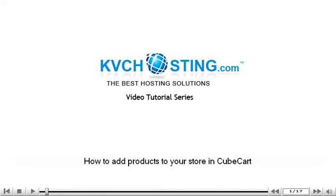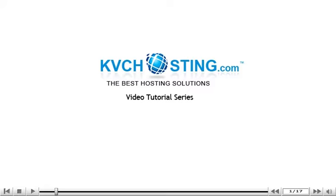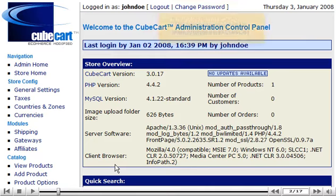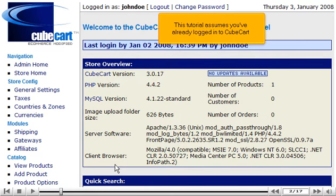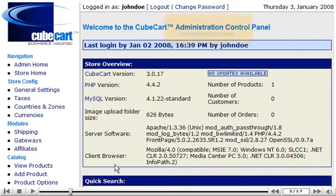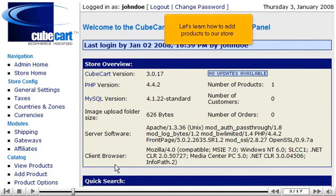How to add products to your store in CubeCart. This tutorial assumes you've already logged into CubeCart. Let's learn how to add products to our store.